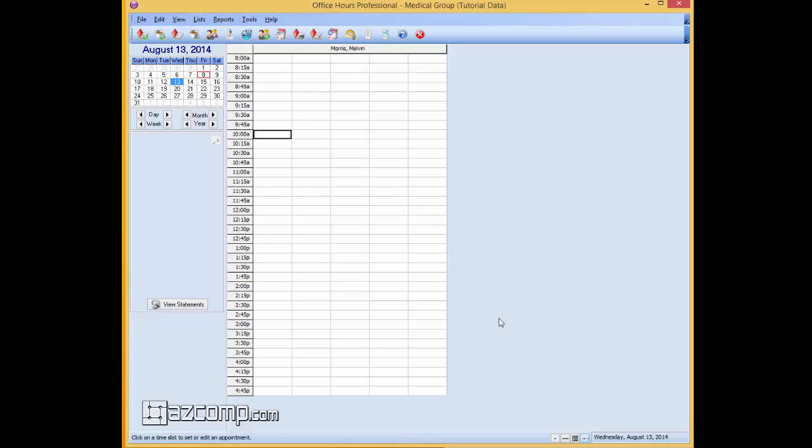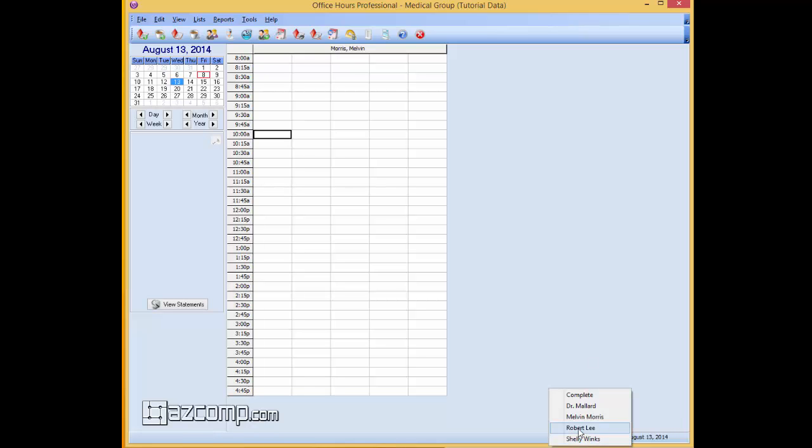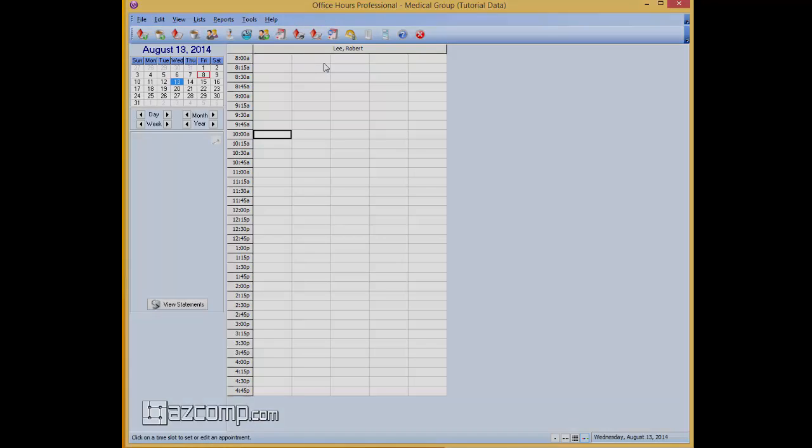And that right there is the multi view. If you want to change the provider, go ahead and go down here and it's going to automatically change the provider. There's no time delays. There's no delays in going from date to date, time to time or checking in the patient. It makes everything really convenient and really easy. And that's it for today.